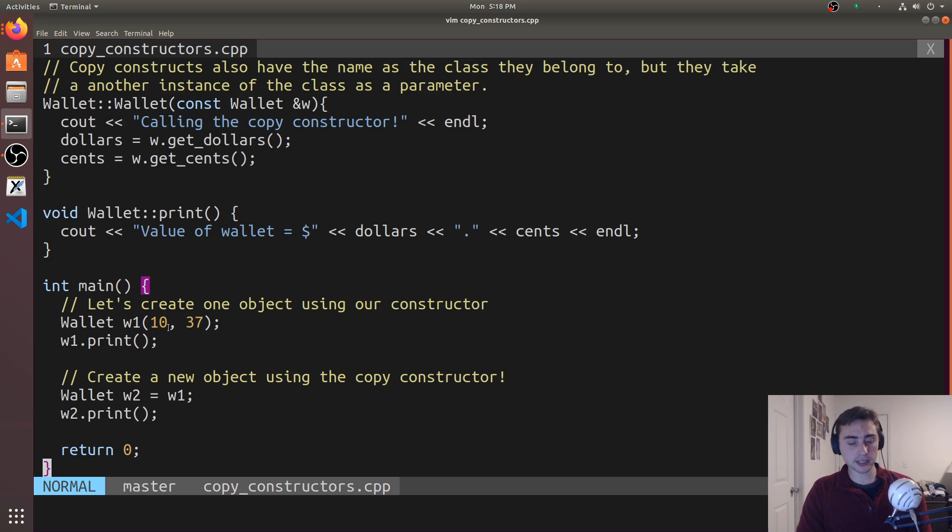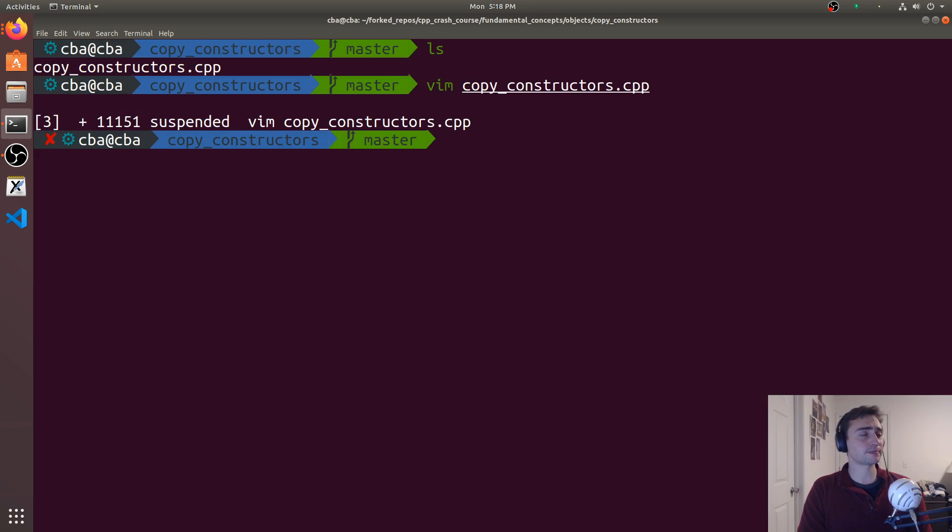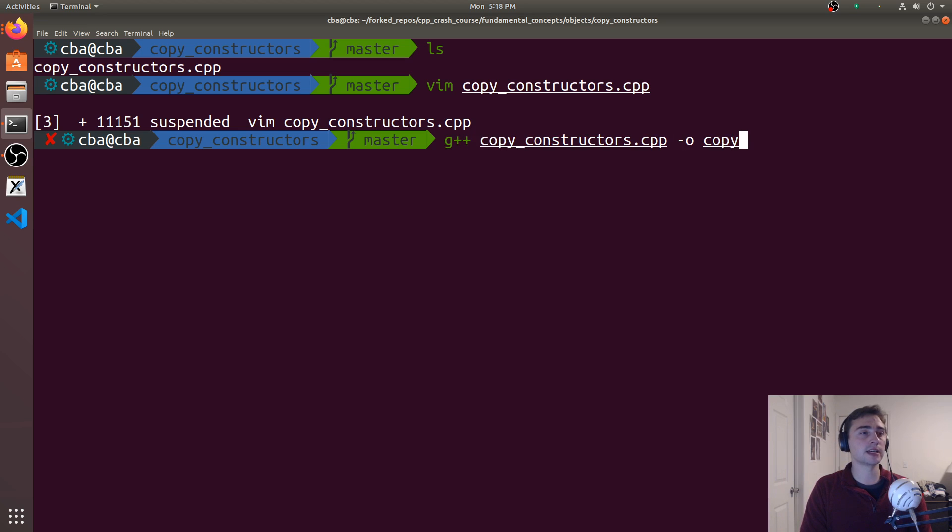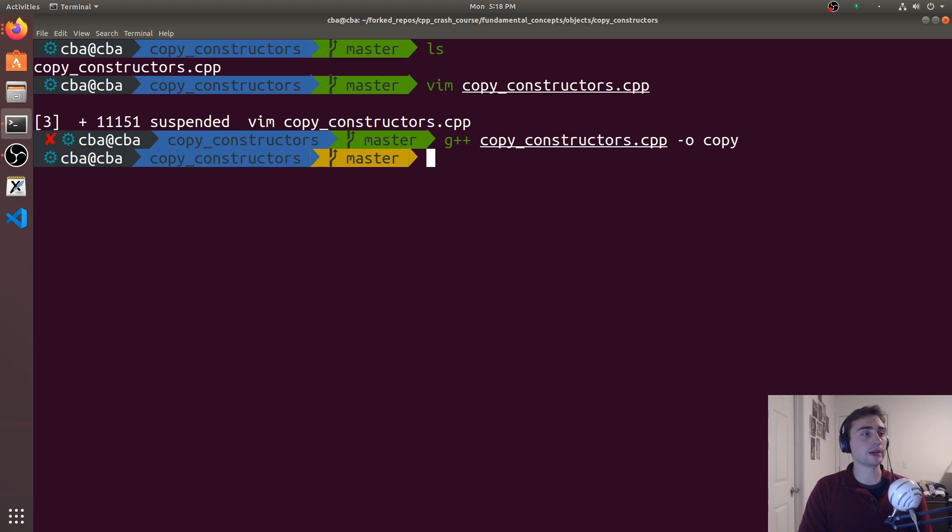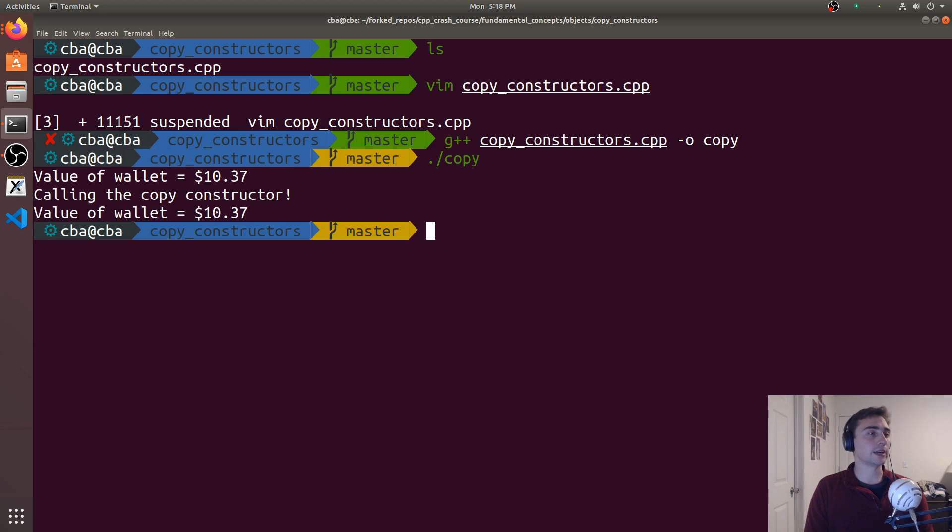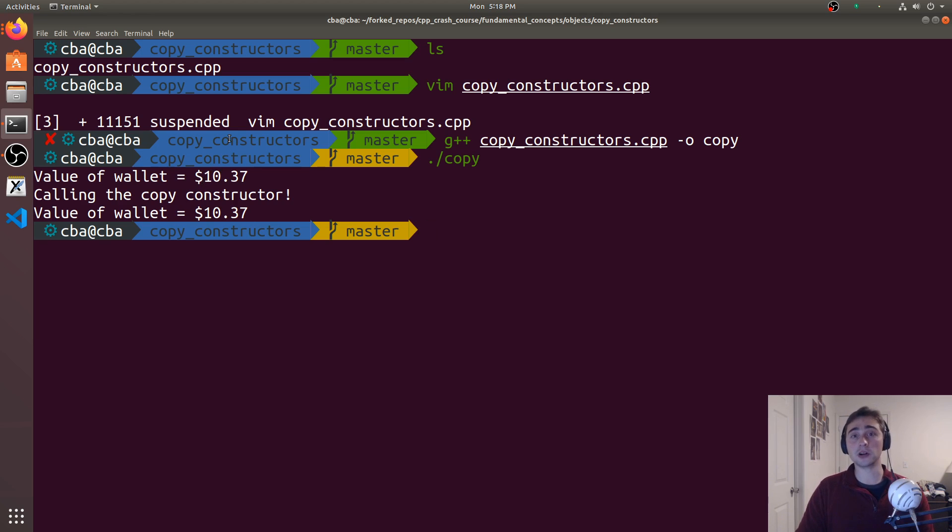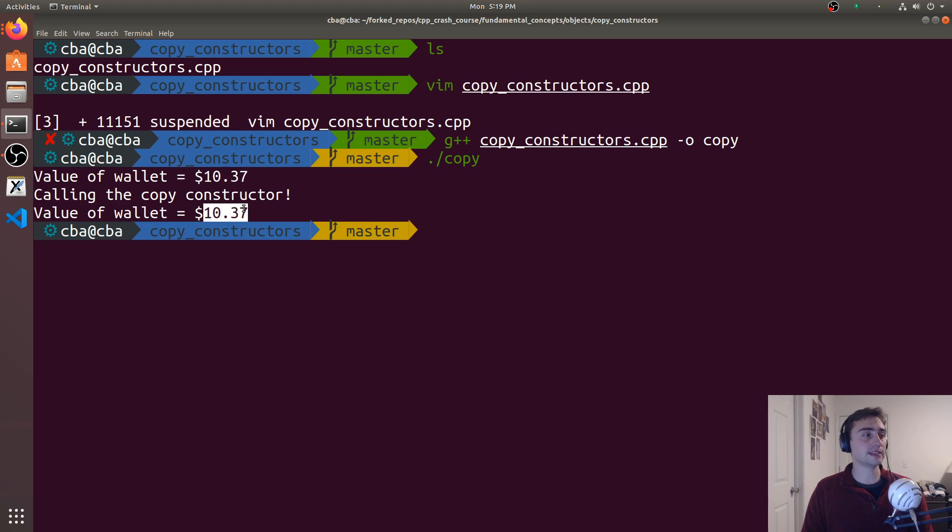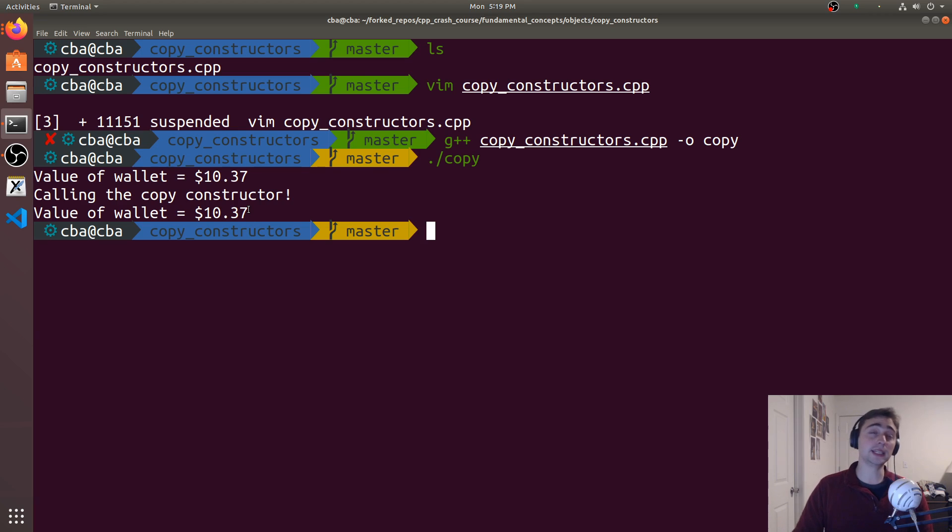Alright, let's go ahead and see what happens when we compile this. If I go ahead and compile copy_constructors.cpp and we'll call this output maybe just 'copy', and we execute copy, we see that even though I didn't call set_dollars or set_cents, the copy constructor goes ahead and copies dollars and cents from the first instance of the wallet w1 into w2.